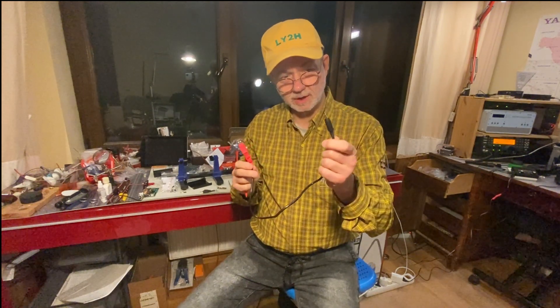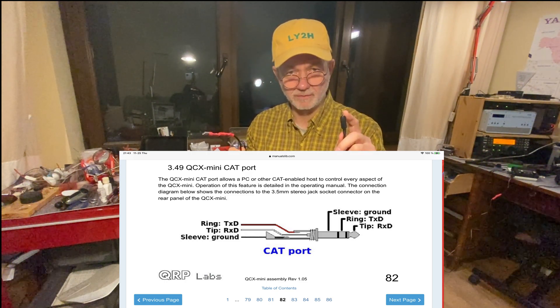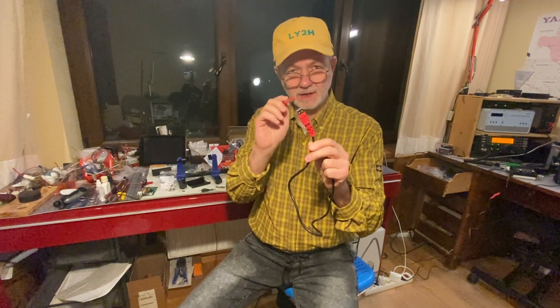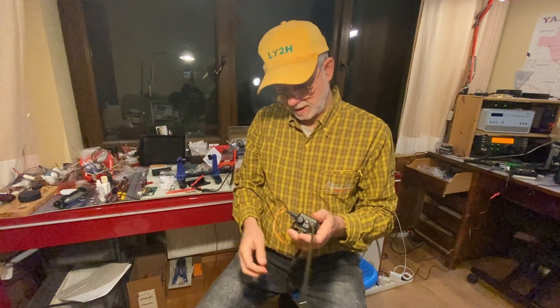You also need a stereo TRS connector — tip, ring, sleeve. Please read the QCX Mini user manual or assembly manual carefully for the correct pinout of this connector. The most important part is the USB-to-TTL converter itself — a tiny transceiver chip. This converter is based on the CP2102 chip, which I know from experience works reliably with the majority of radios and computers.